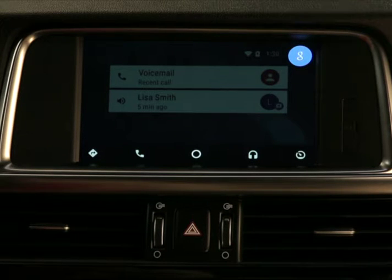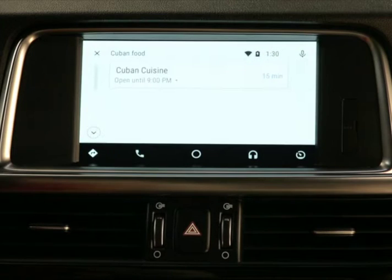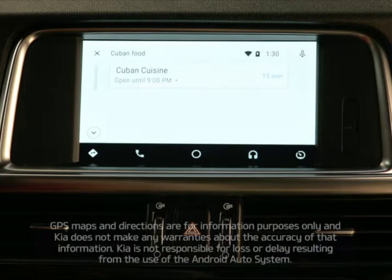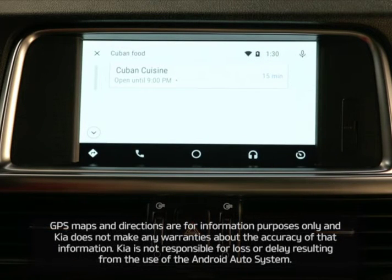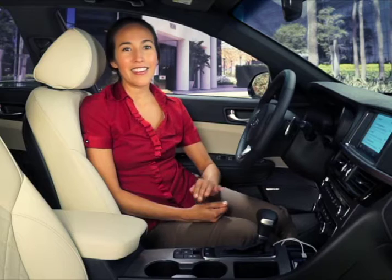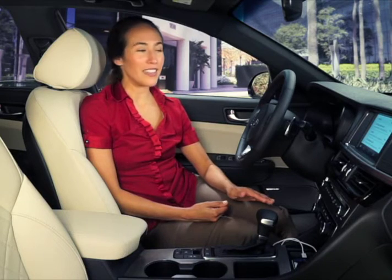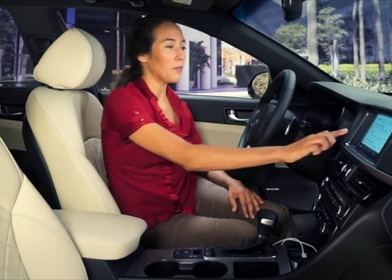Here are the listings for Cuban food. The system will show search results in the area along with estimated driving times. Select one to see it on the map.